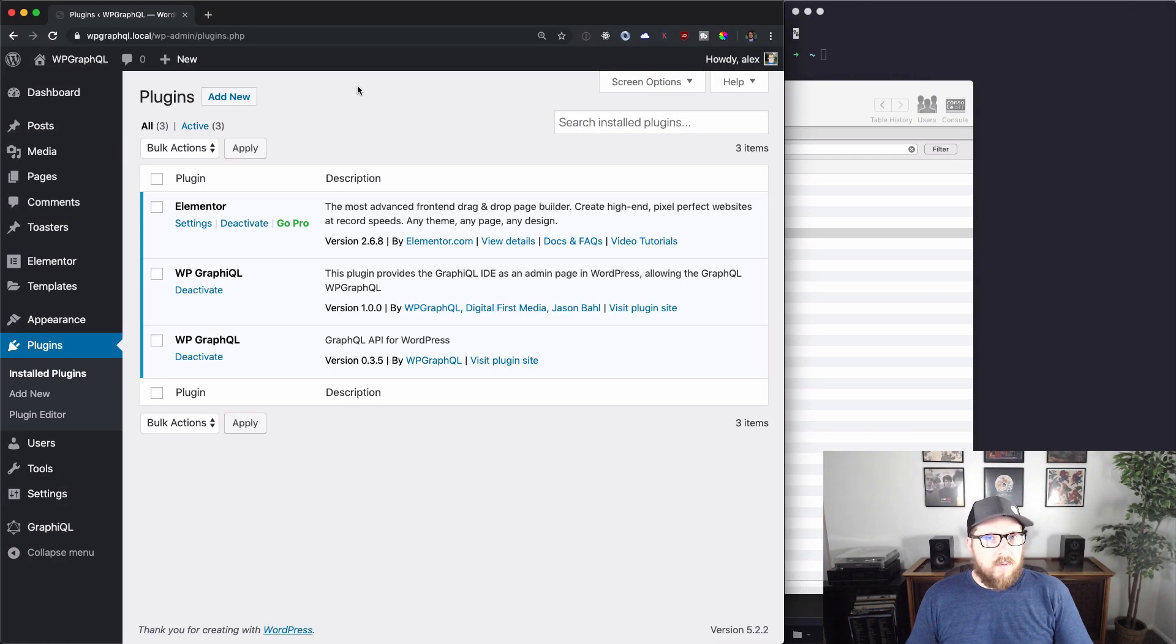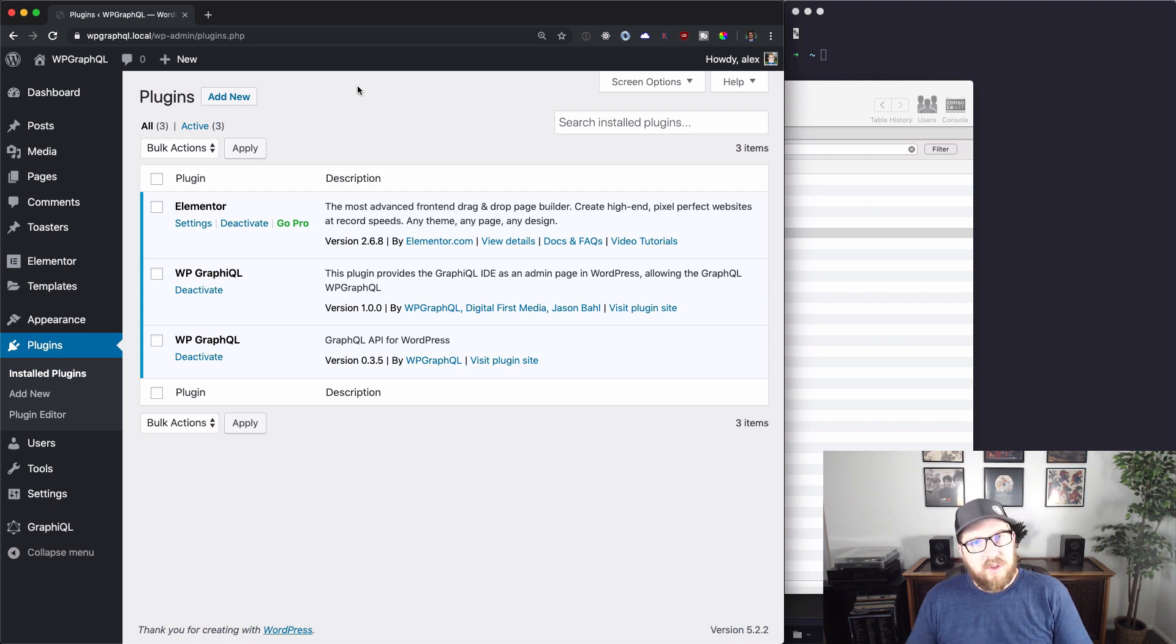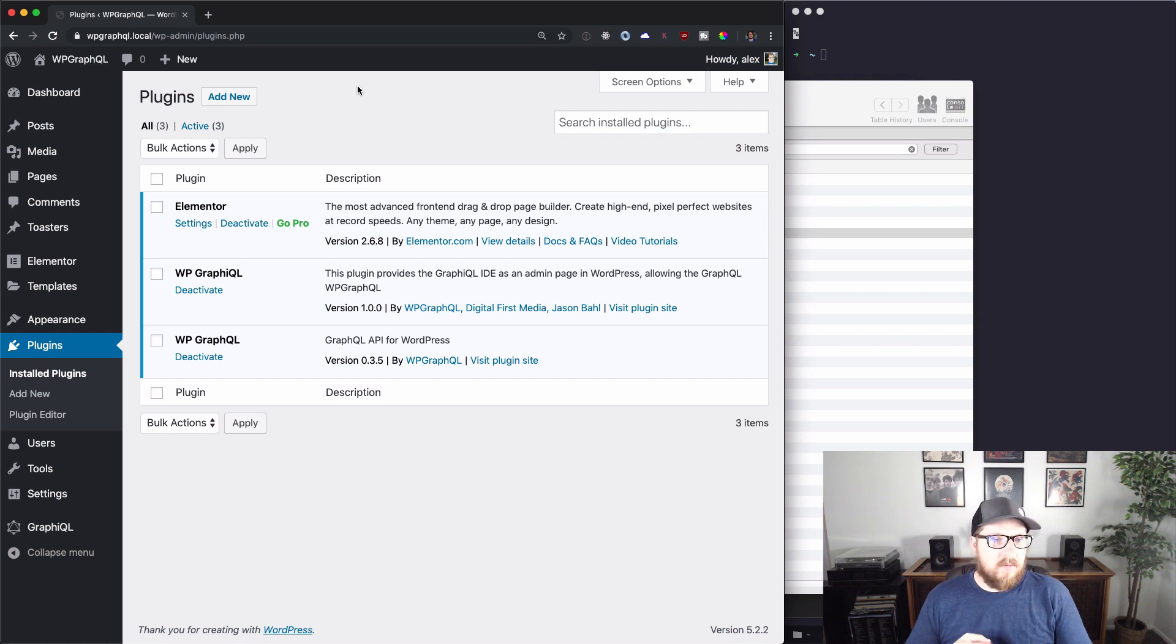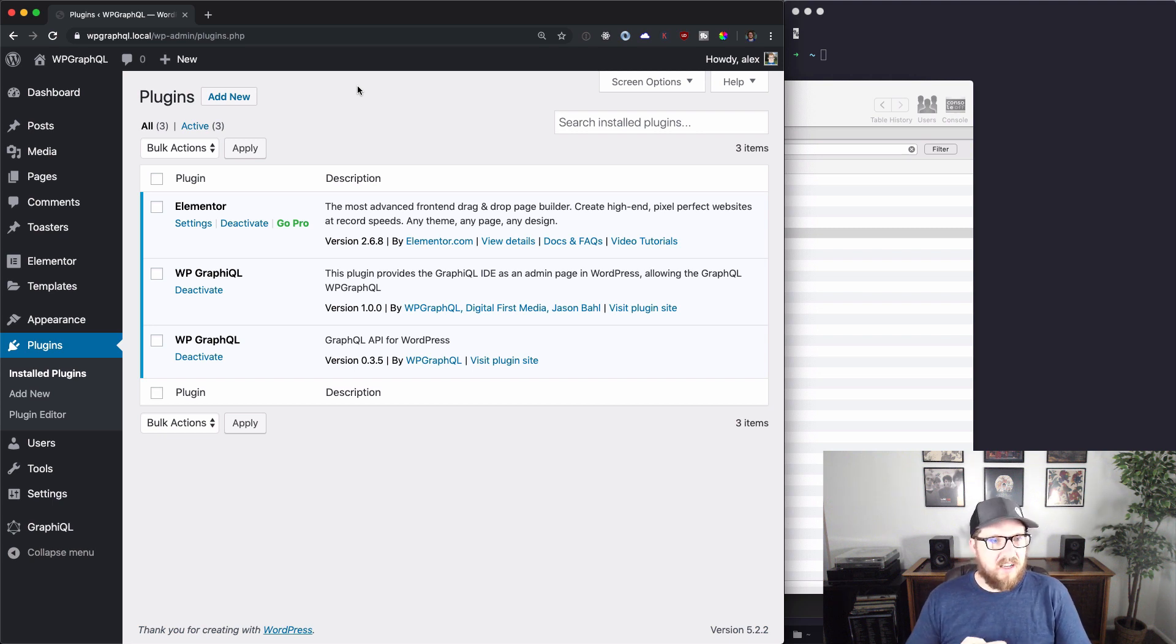All right so let's start off with what plugins I'm using. I've got a local copy of WordPress up and running and we're using three plugins. We're using Elementor because that's what we want to replicate. We have wp-graphql and then wp-graphical.